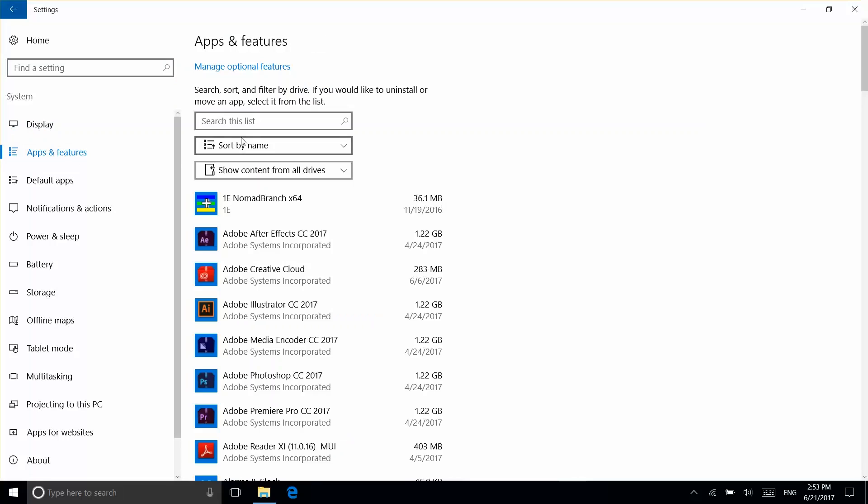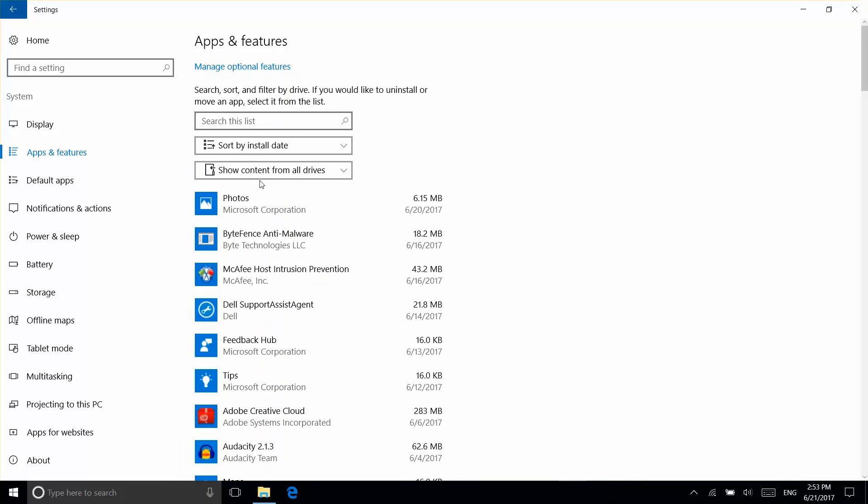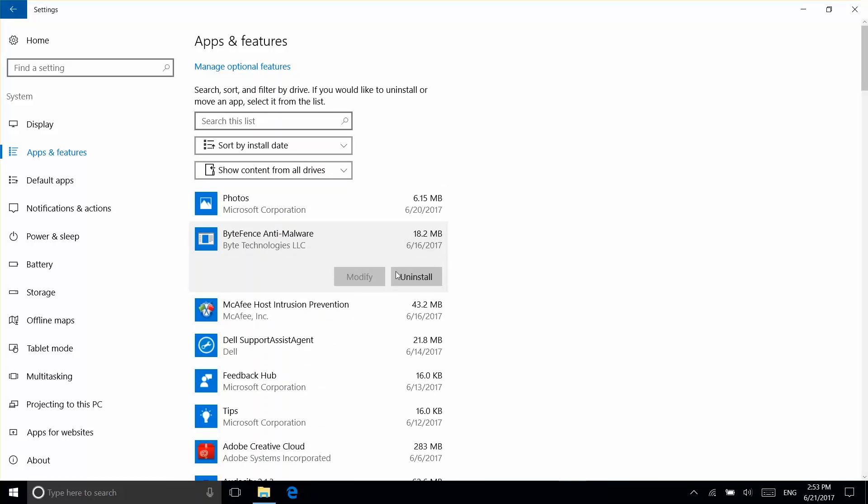Select Sort by Name, and change it to Sort by Install Date. Select a recently installed app you want to remove, and then select Uninstall.